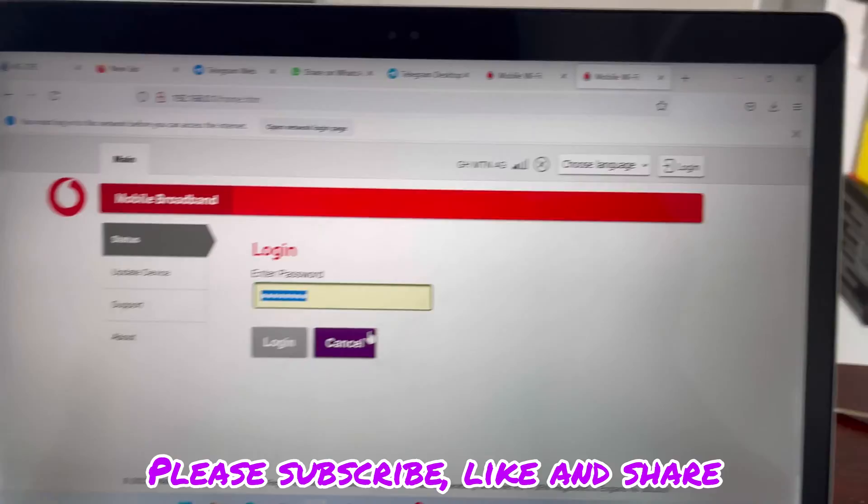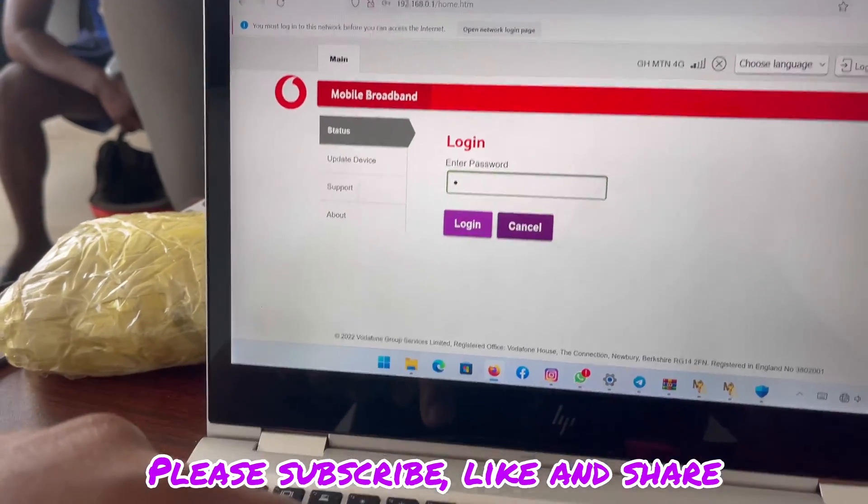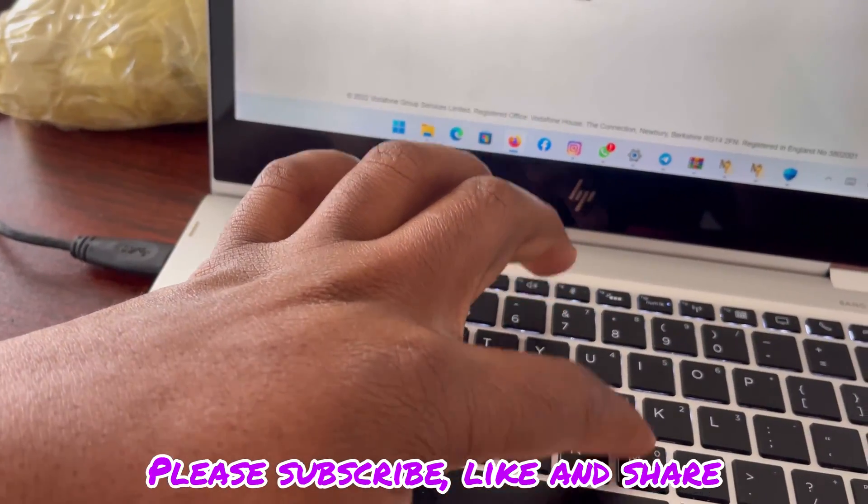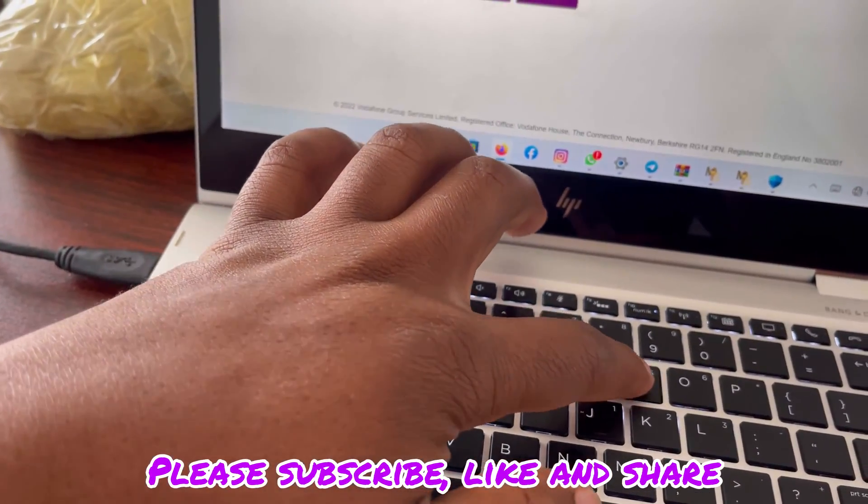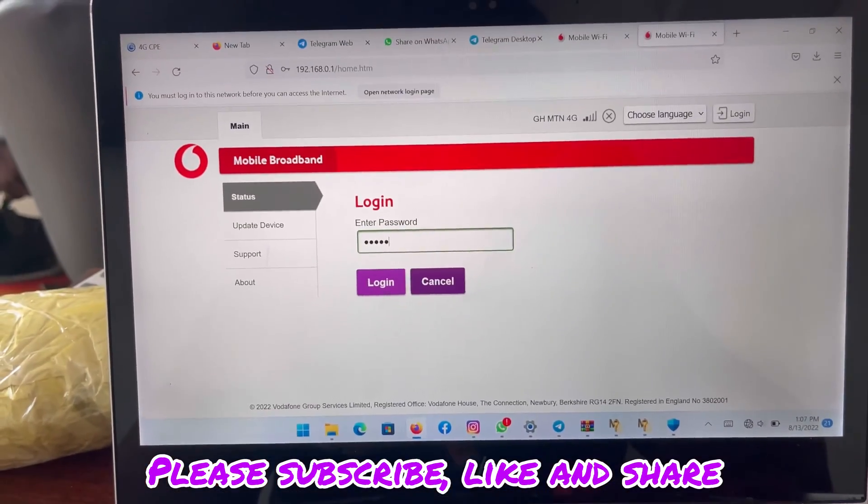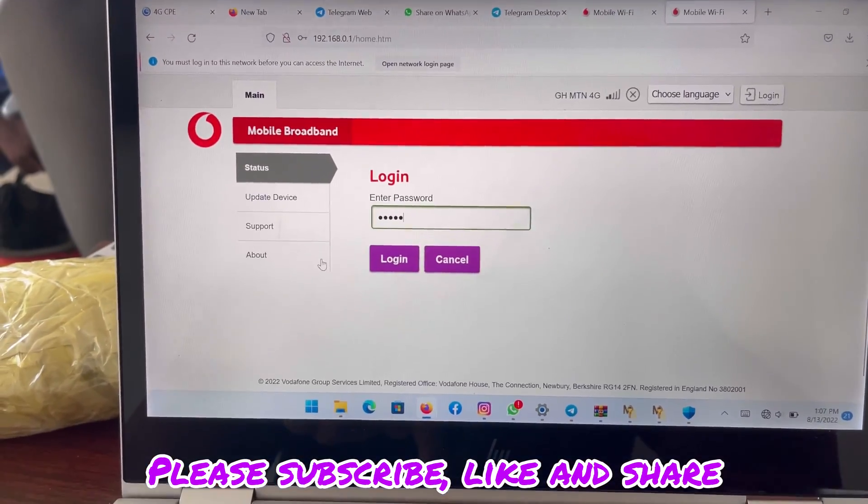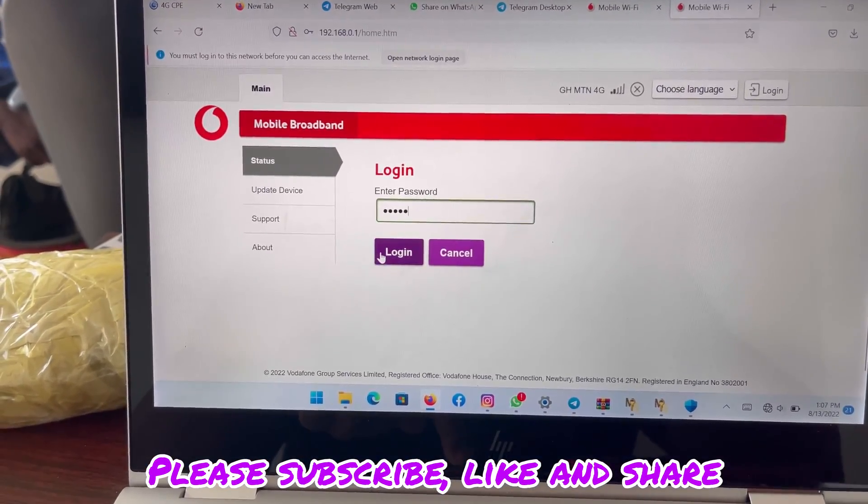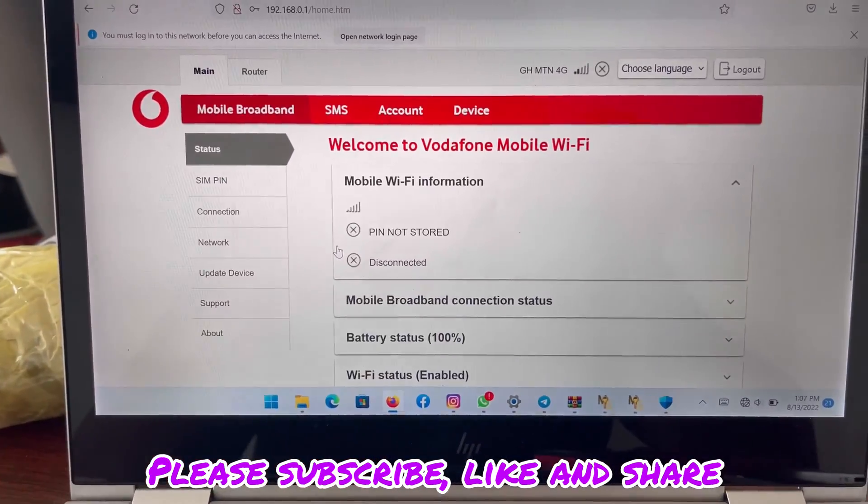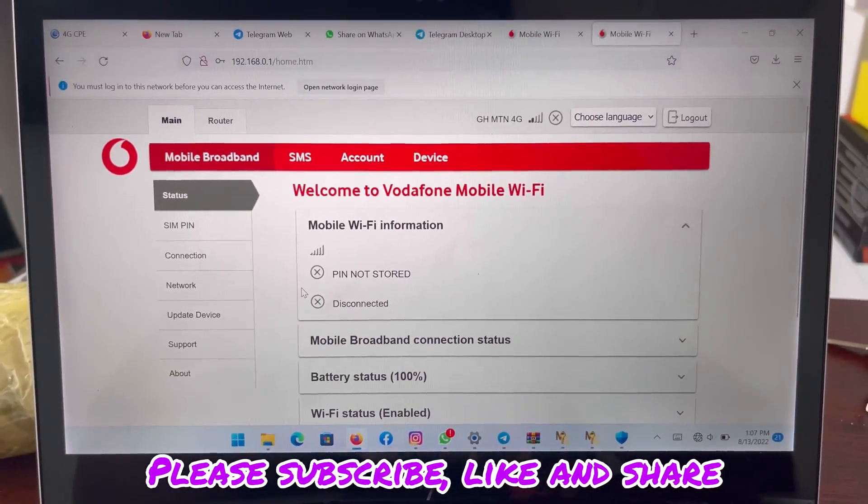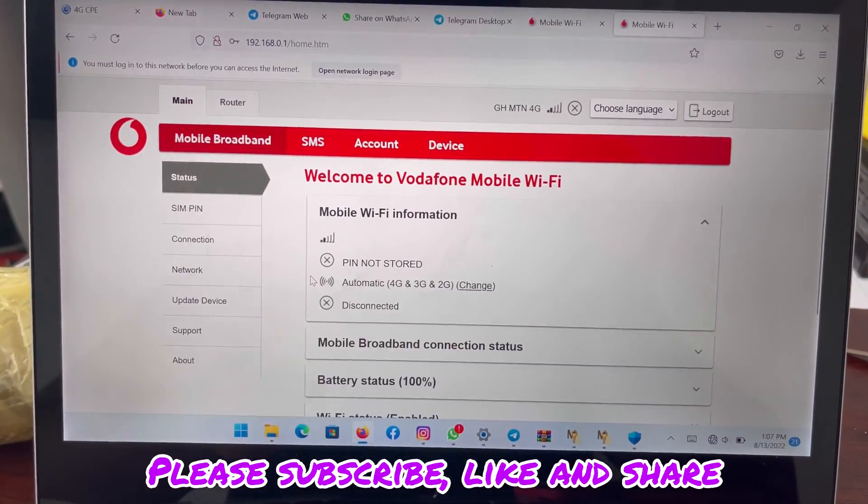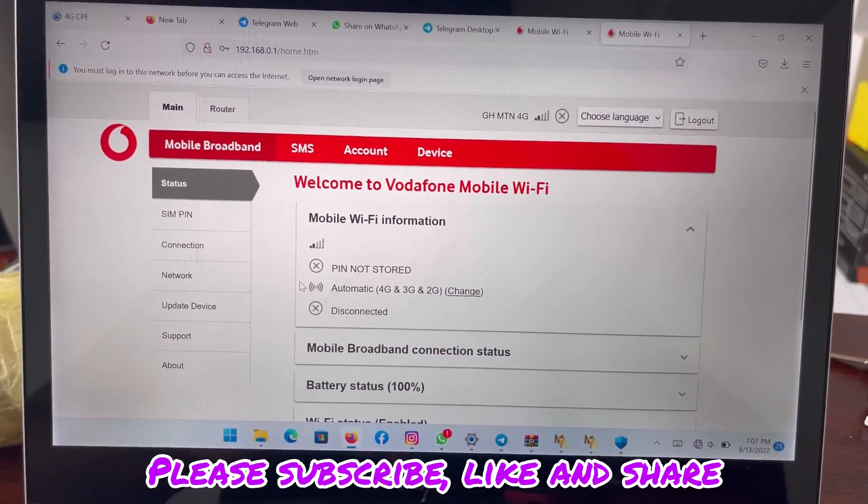The password you use is admin, A-D-M-I-N, all in small letters. That's the password for the login. And go to connection.